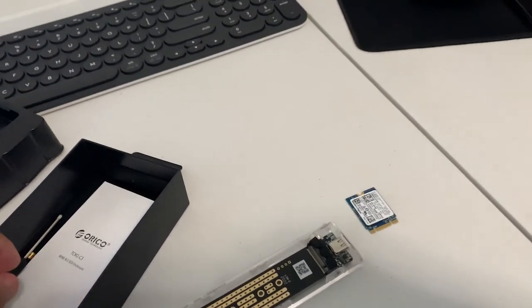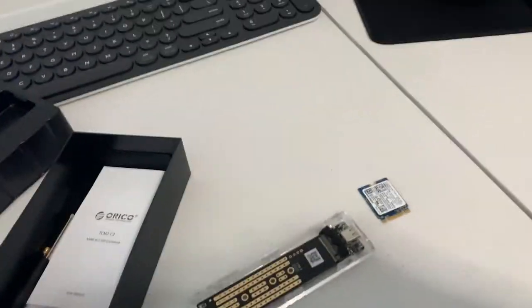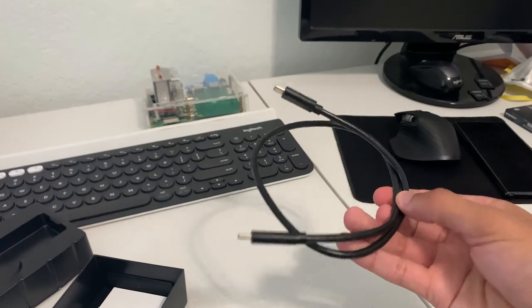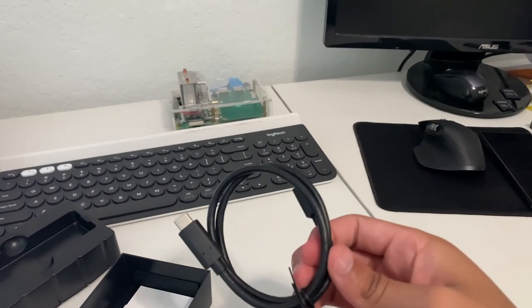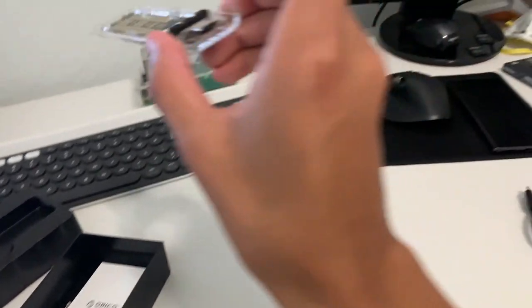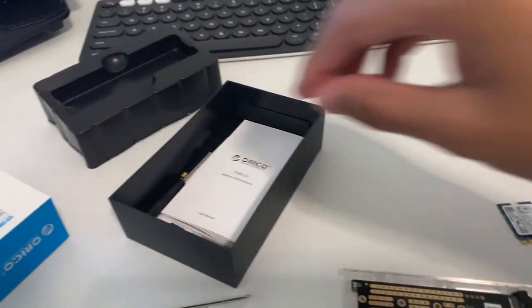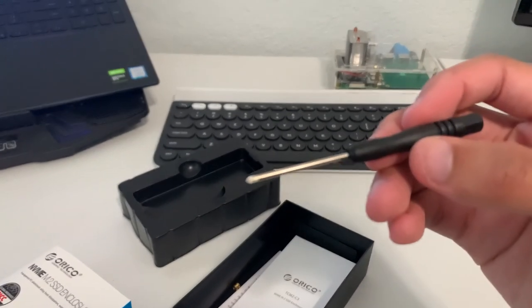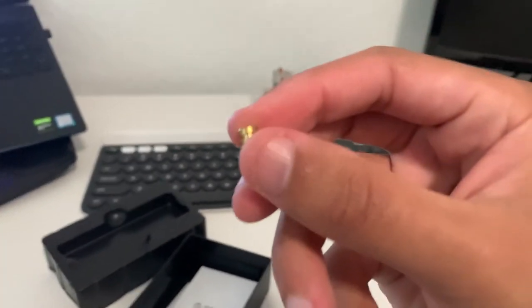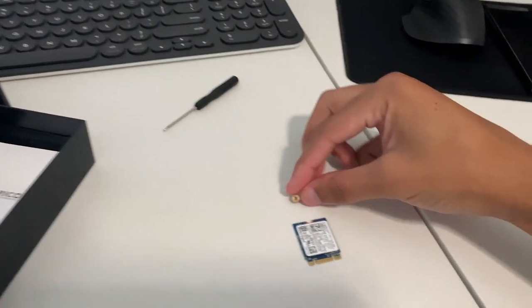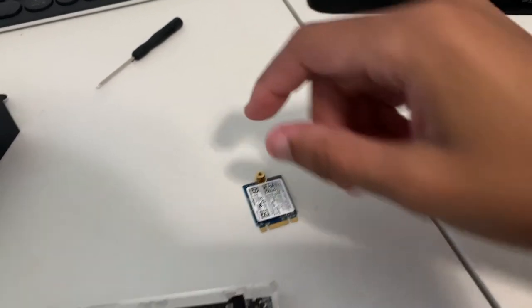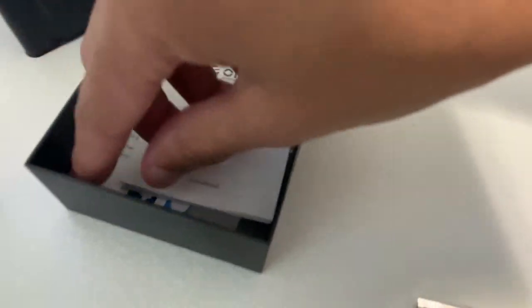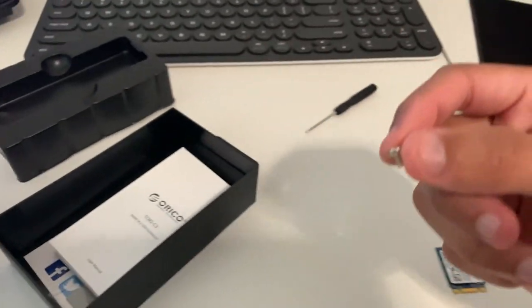In the box you get a Type-C to Type-C cable and a Type-C to Type-A cable. The actual connection on this is Type-C. In the box you get a screwdriver, you get this little piece that goes on the end of the M.2, and then you also get a screw for that.